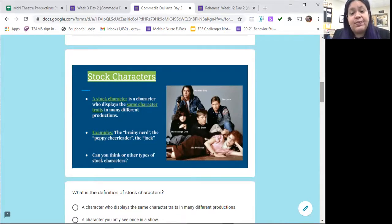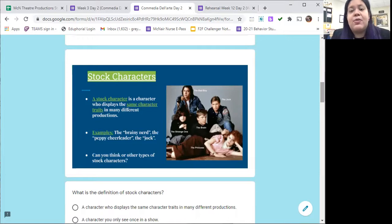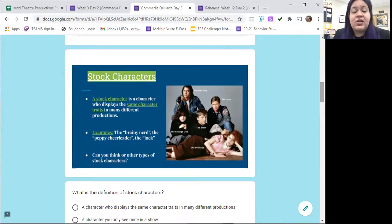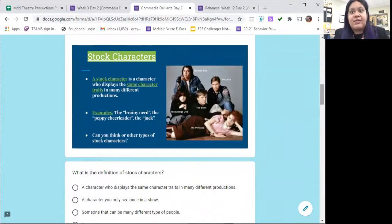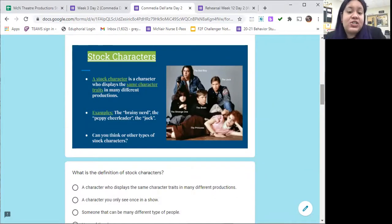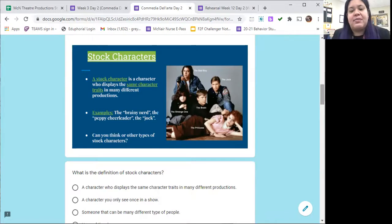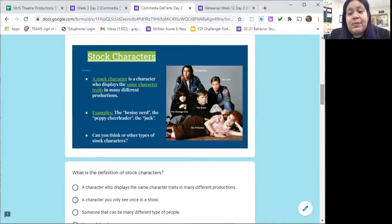So, kind of like how we talked about yesterday, a stock character is a character that remains the same — has the same character traits, the same personality — no matter what production or play they are in. In Commedia, the characters in Commedia-style shows were stock characters, so you would see the same characters repeating in different stories. Examples of stock characters are like the ones we saw in the High School Musical video: the brainy nerd — glasses, smart, always reading books — the preppy cheerleader, always in their cheerleading outfit, happy and bubbly and loud, and the jock, who plays sports and is usually characterized as very strong.